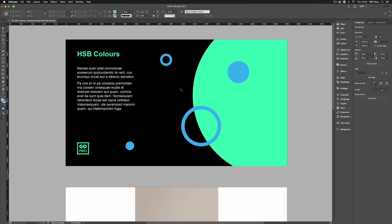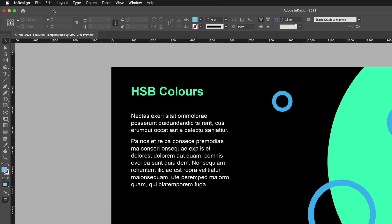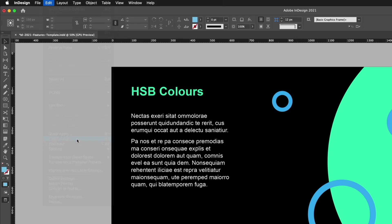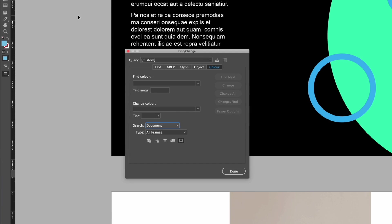Moving on, we now have the ability to find objects based on the color they possess. So this can be done by going up to Edit, down to Find slash Change or the keyboard shortcut for this is Command F or Control F on a PC. Now we already have the tab enabled but you'll see across the top here over on the right hand side we now have a color tab.